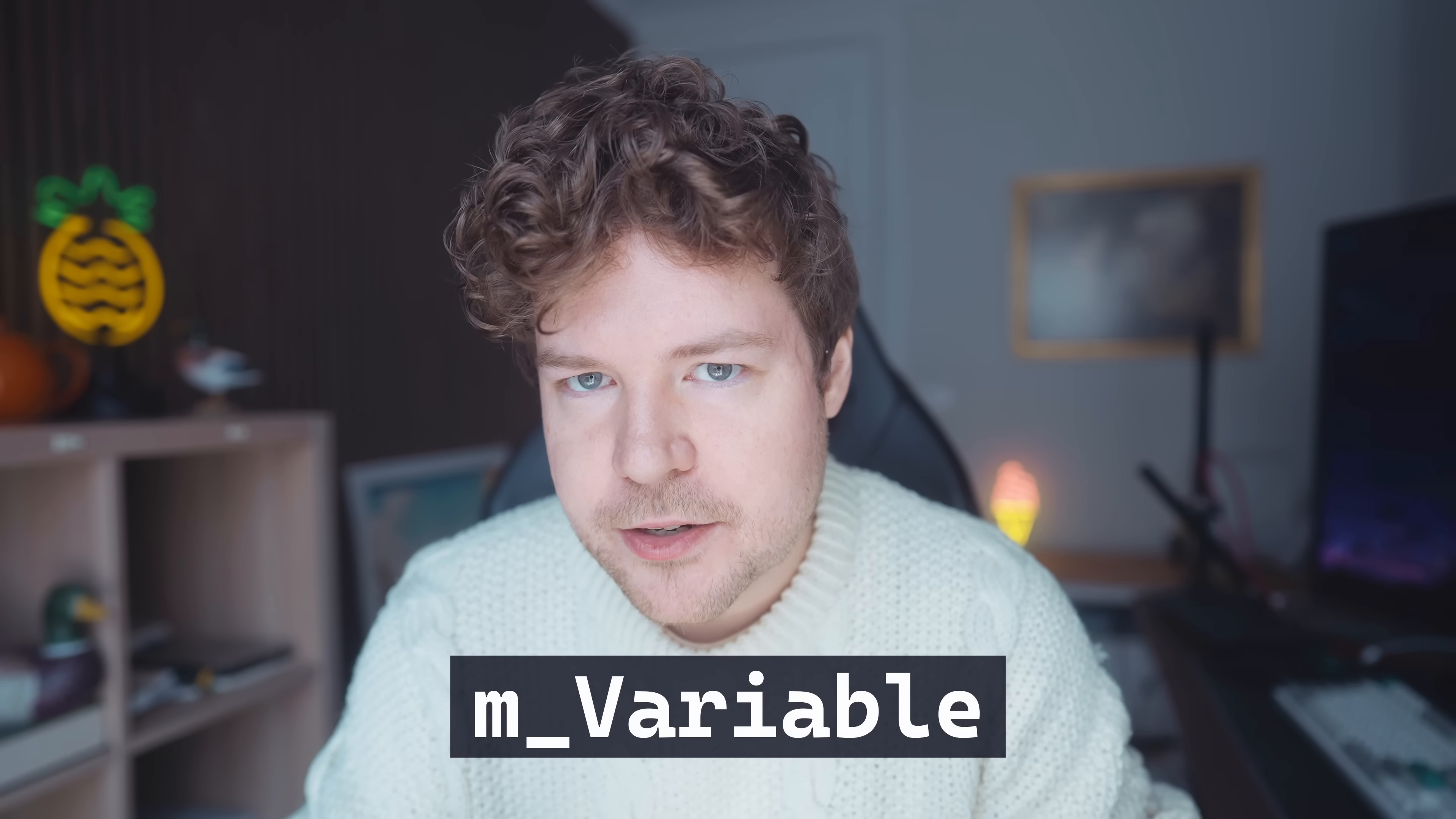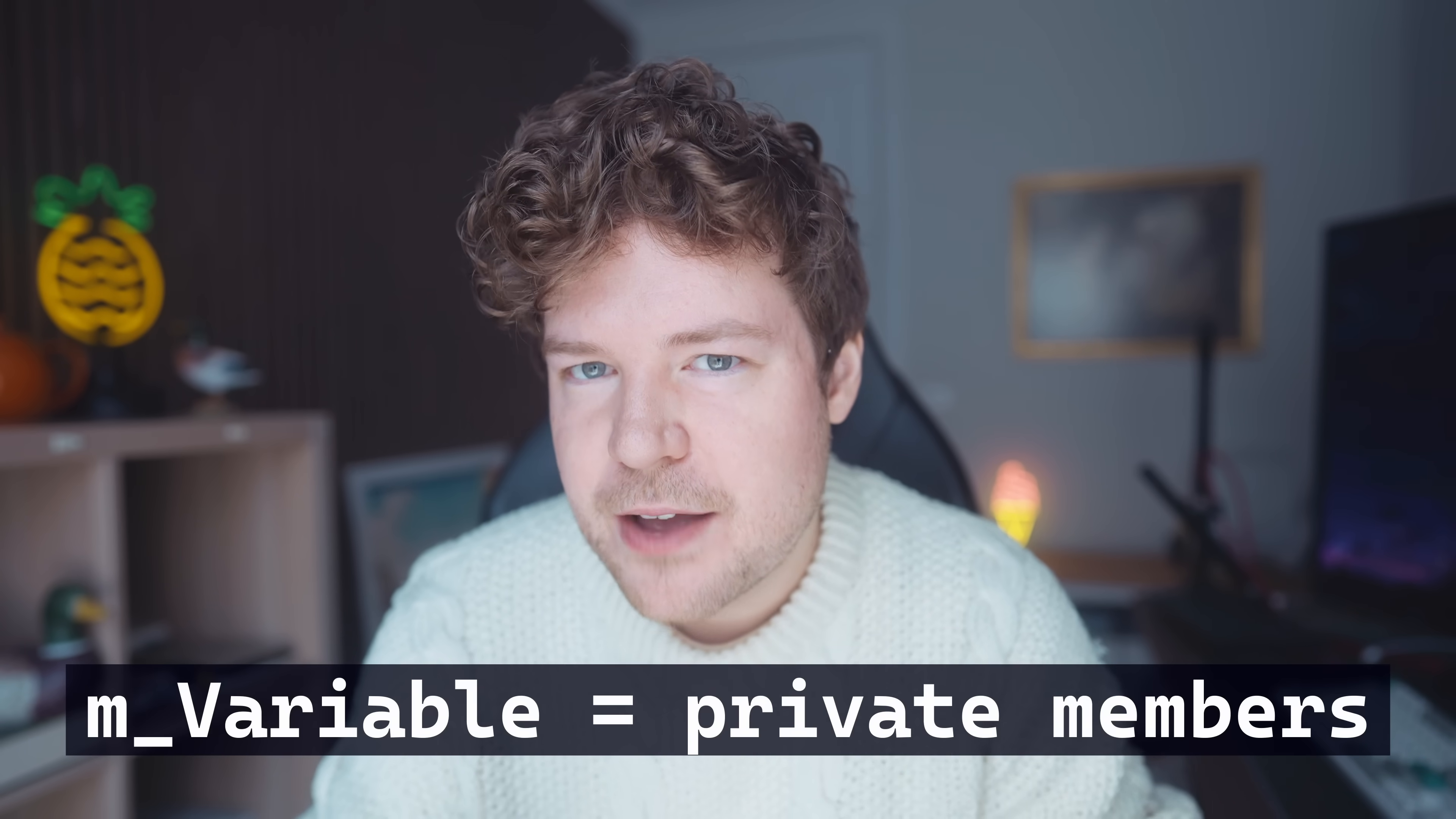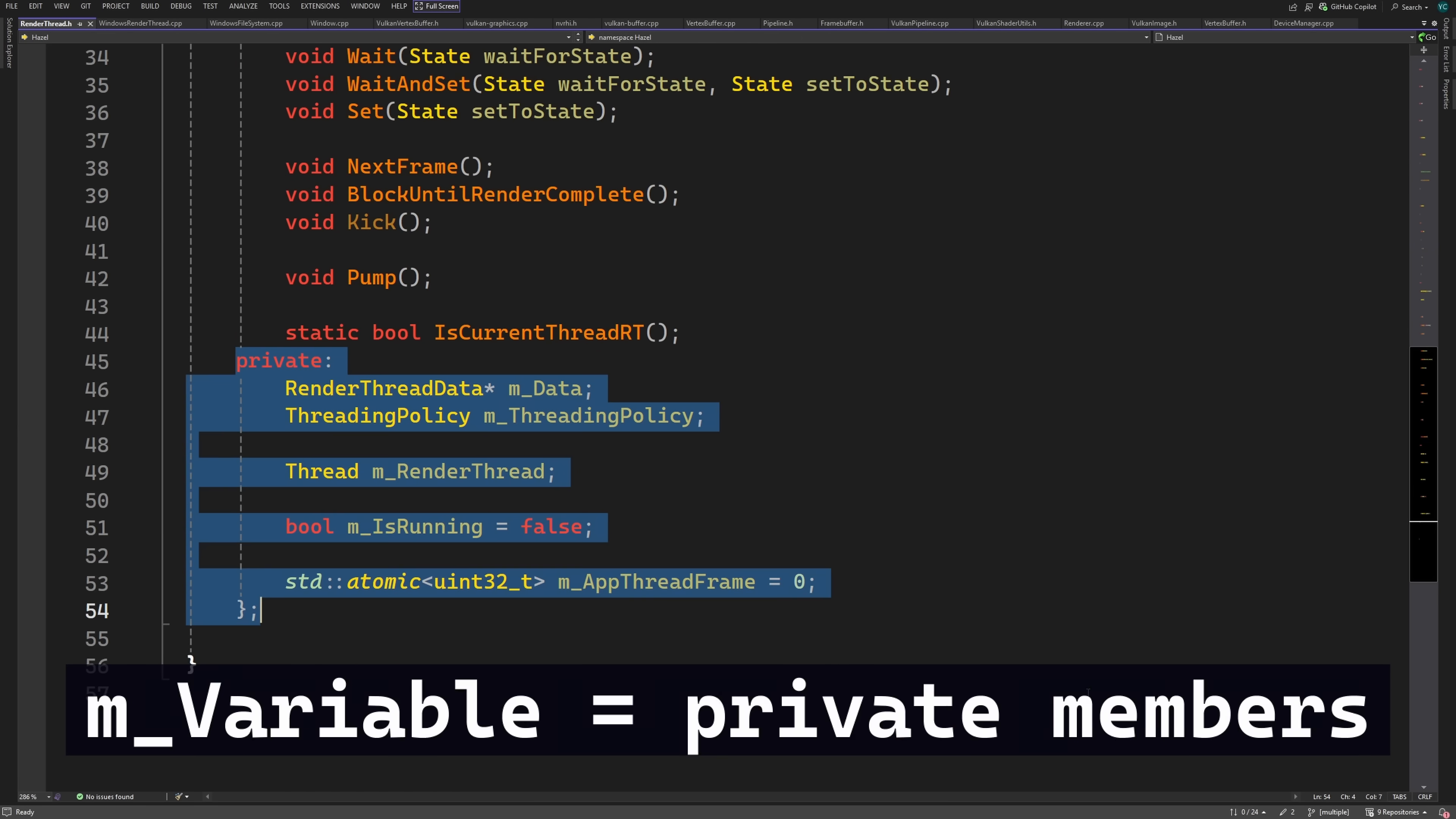Now we're going to spend the rest of this video talking about the how and the why in much more depth, but let me just sort you out real quick. M underscore is typically used for private member variables, so like private variables in a class like here.